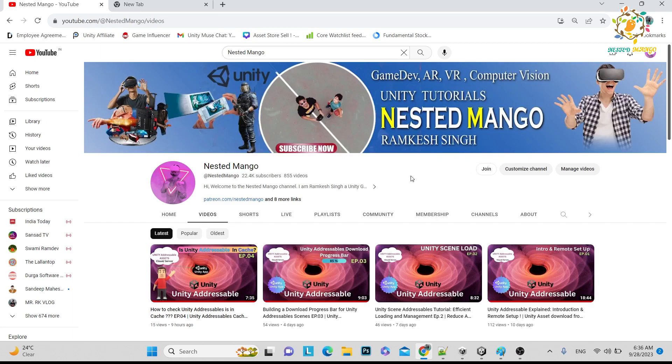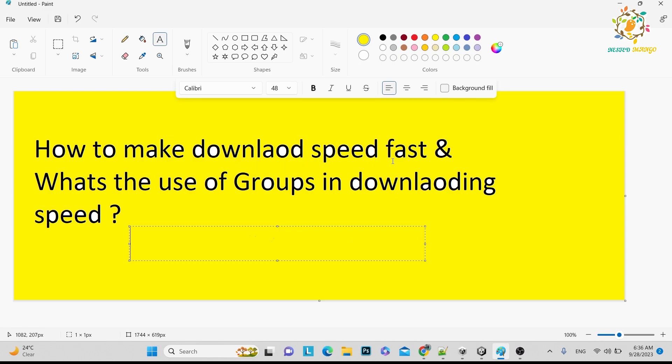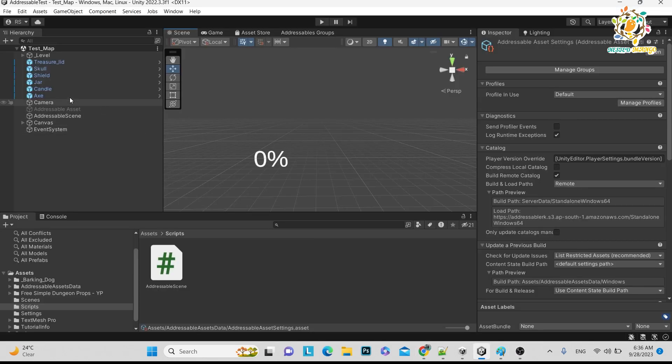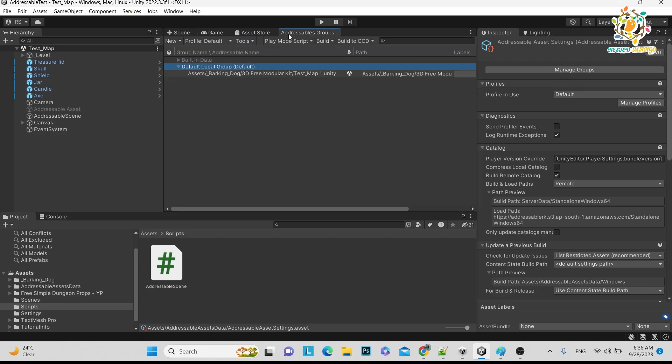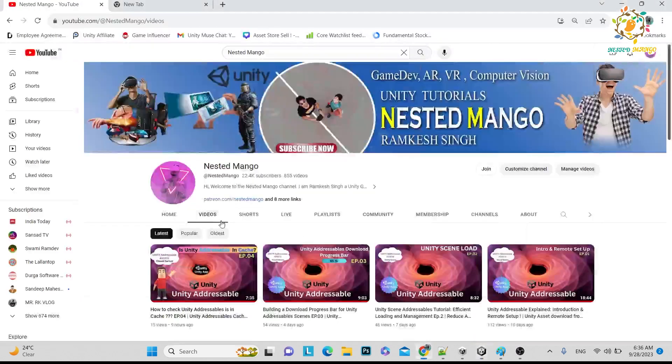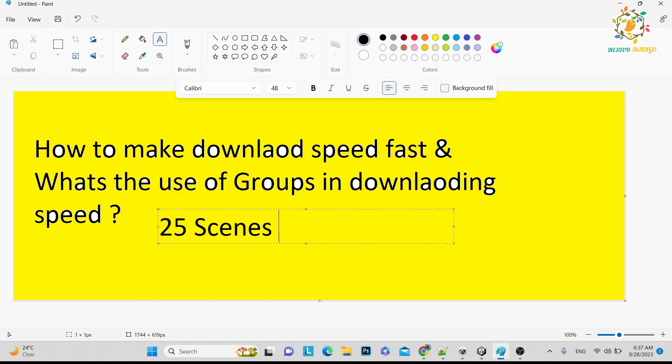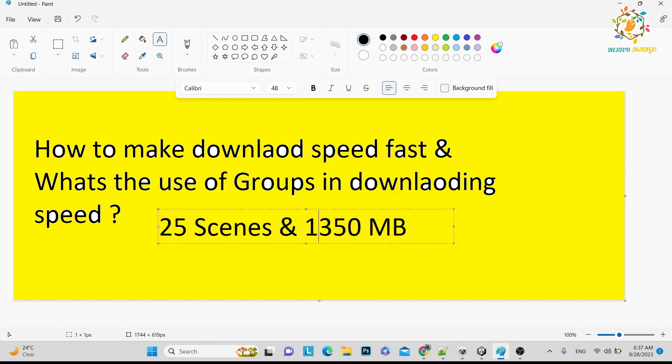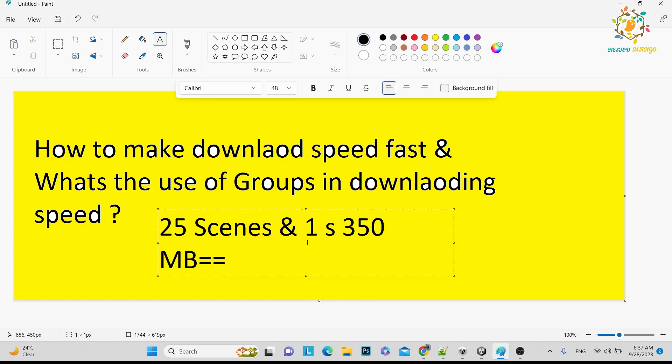So let's start today's video: how to make download speeds fast and what's the use of groups in downloading speeds. Let's suppose currently we have one scene and that is not big size, so it takes very less time. And currently we are using only default local group. Let's suppose we have 25 scenes, every scene size is 350 MB. If one scene size is 350 MB, you can calculate that if you multiply by 25, it will be a very huge amount and that amount will take lots of time to download.